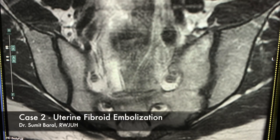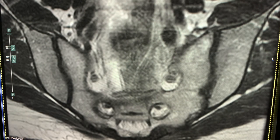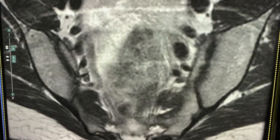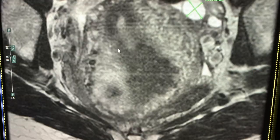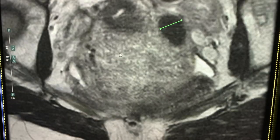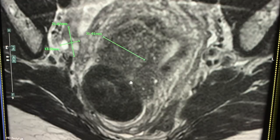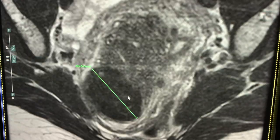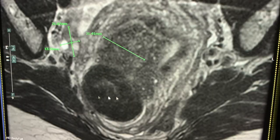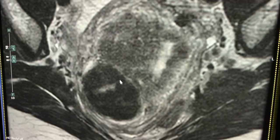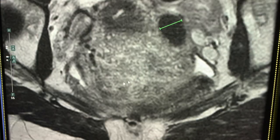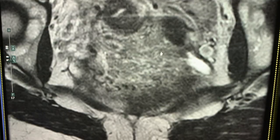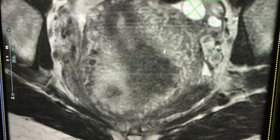This is the pelvic MRI of a 43-year-old female who has symptomatic uterine fibroids. As we scroll down, you can see that this is the uterus — it's very enlarged and abnormal appearing. There are several masses. She has a dominant fibroid here on the right and a few smaller ones on the left.